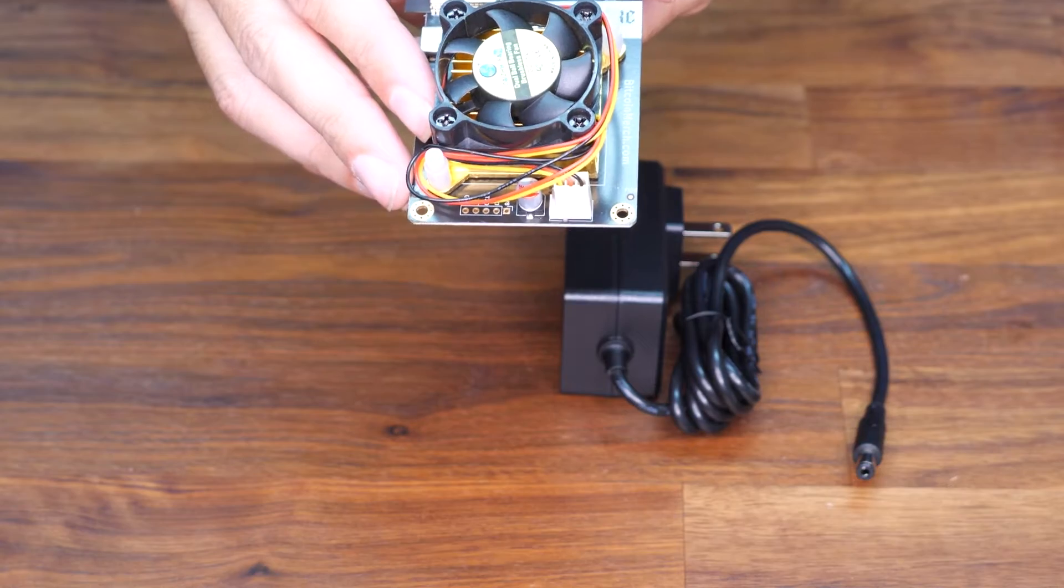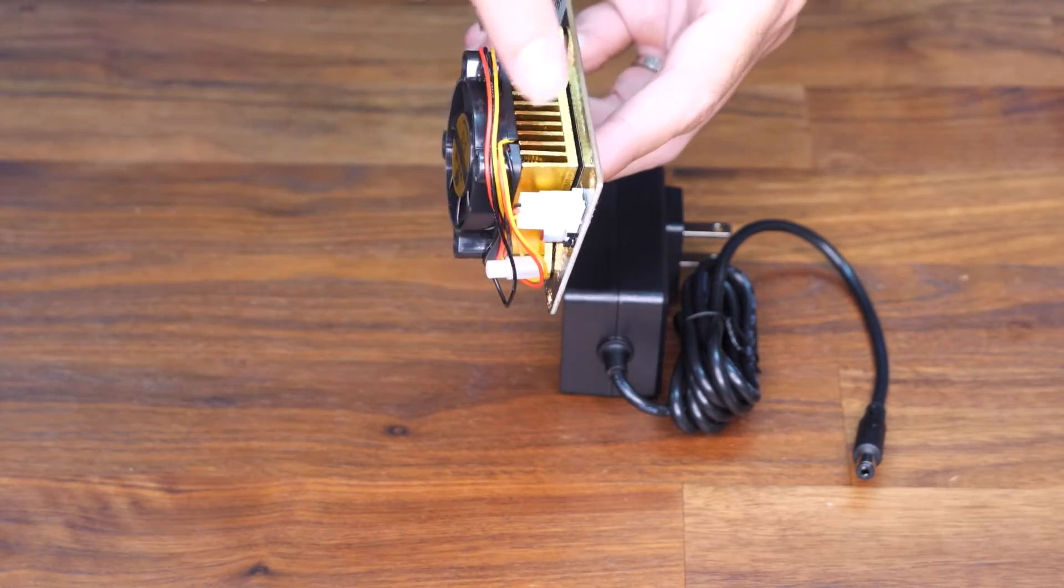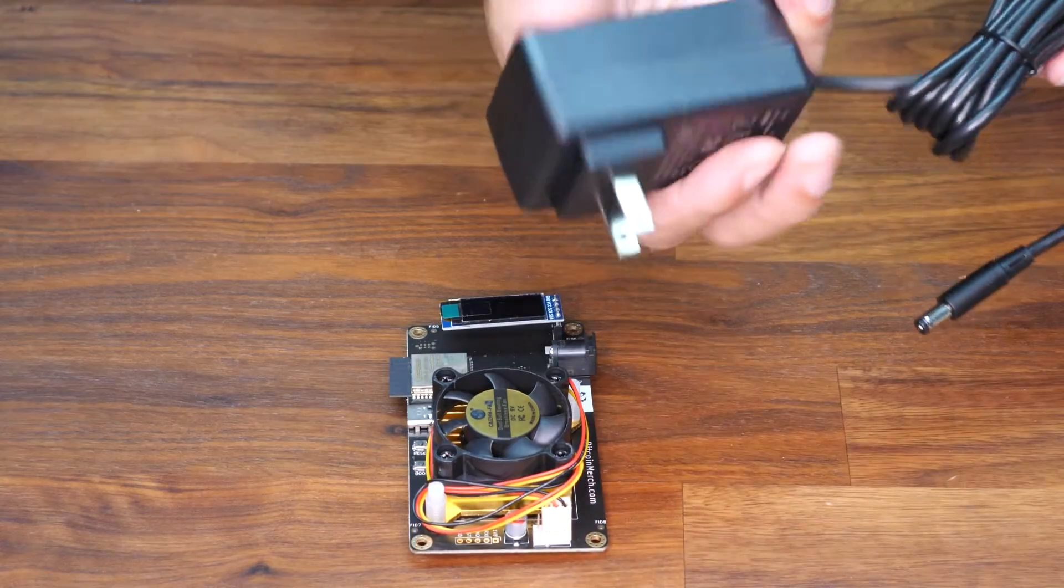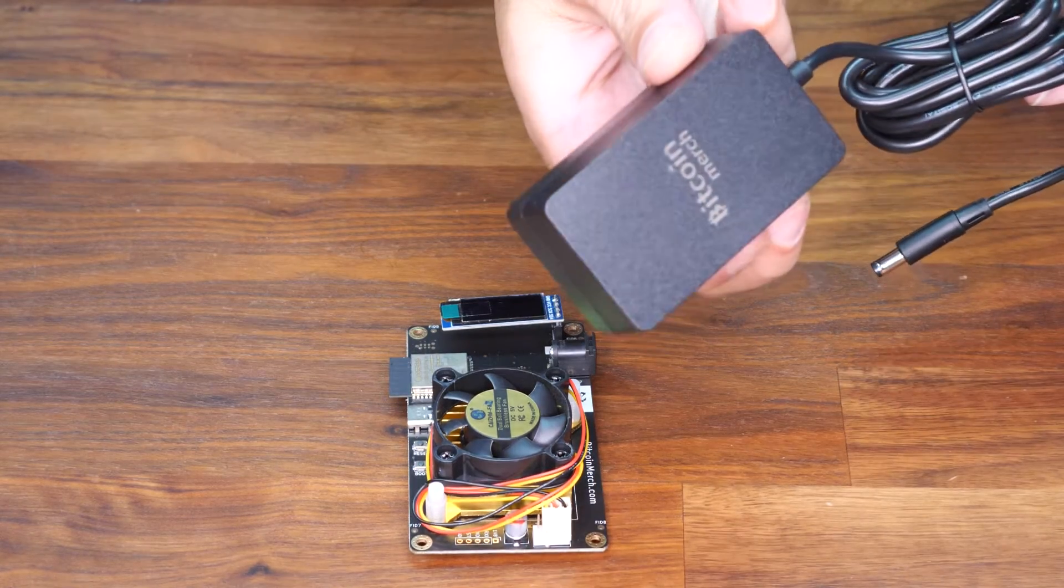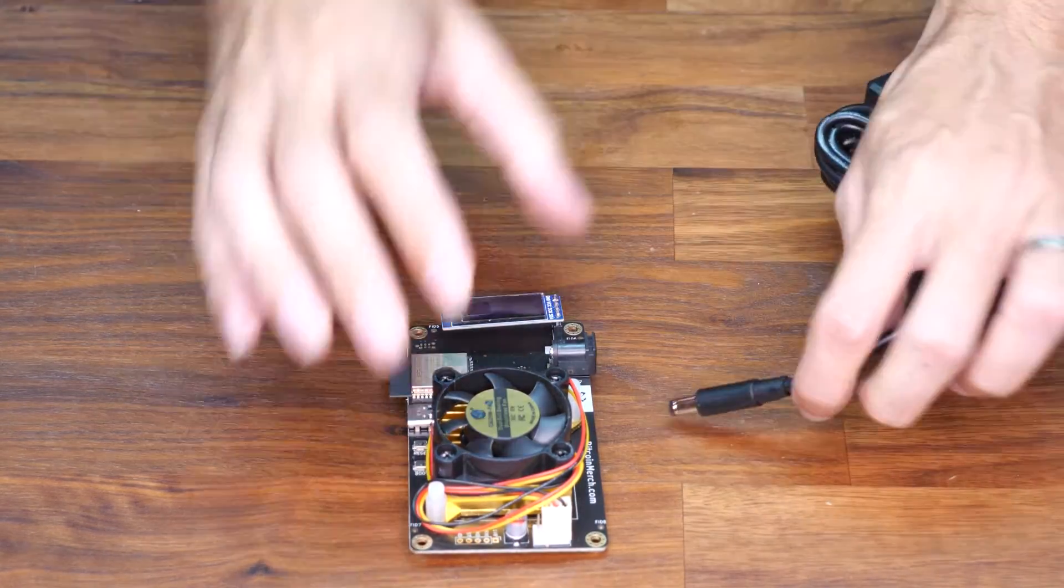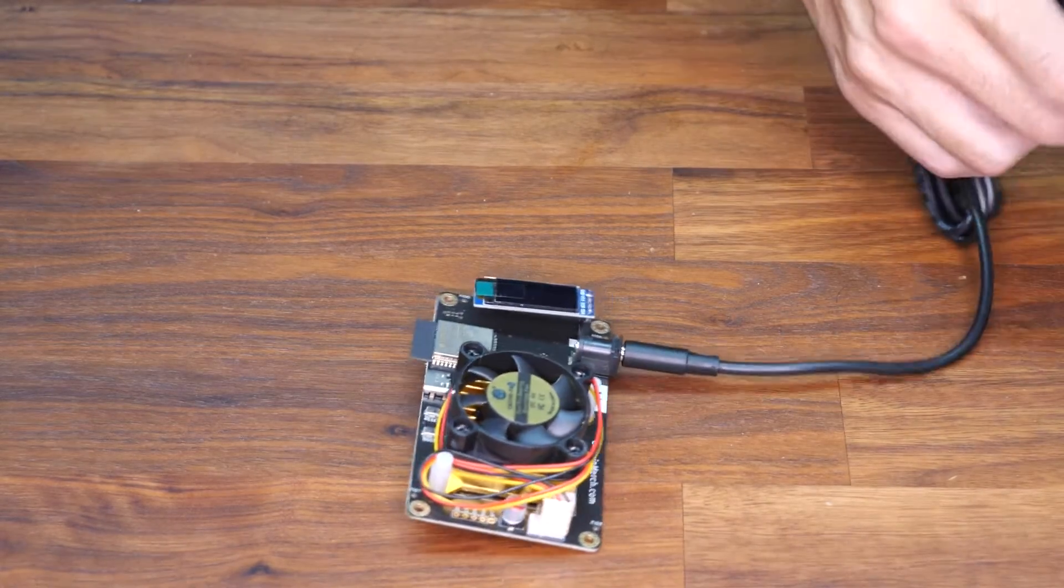It features one S19 chip under that heatsink that gives you all that performance. Take the Bitcoin Merch power supply included, plug it in and plug it to a power source.